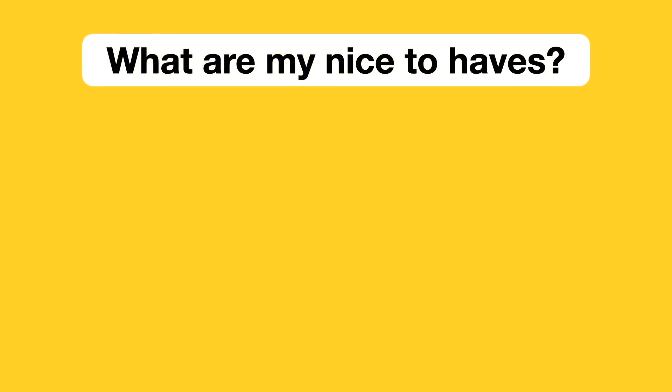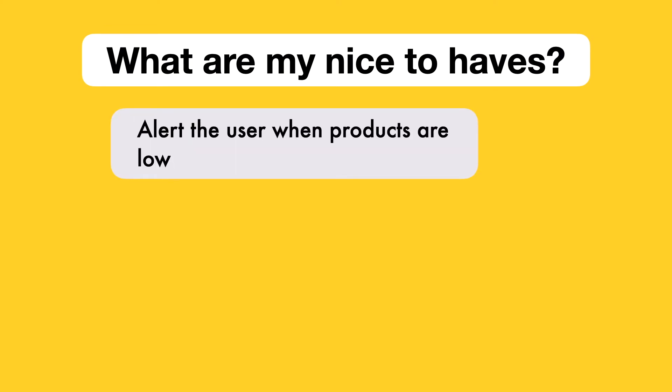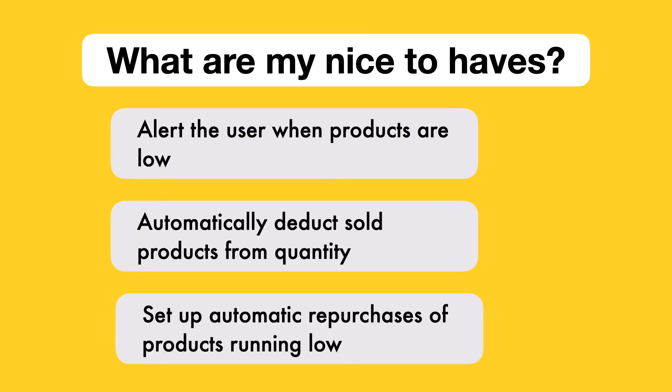What are some nice to have features? Alert the user if they're running low on a product, or automatically deduct products being sold from the quantity in the product manager app, or the ability to set up automatic repurchases of products running low.